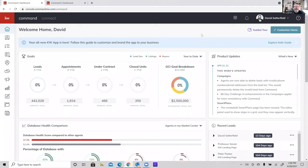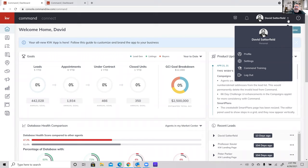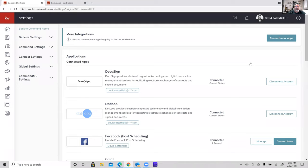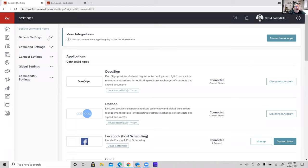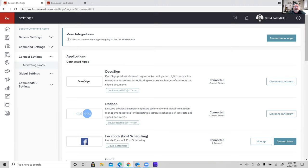Before we create any marketing projects, there's one thing I always have everybody do. We're pushing close to 300 agents here at KW Consultants, and I never assume what people have or haven't done. I just want to make sure your stuff is set up right. Come up to the Command menu — click on your headshot and name, go down to Settings, then on the left side go to Connect Settings, and click on Marketing Profile.